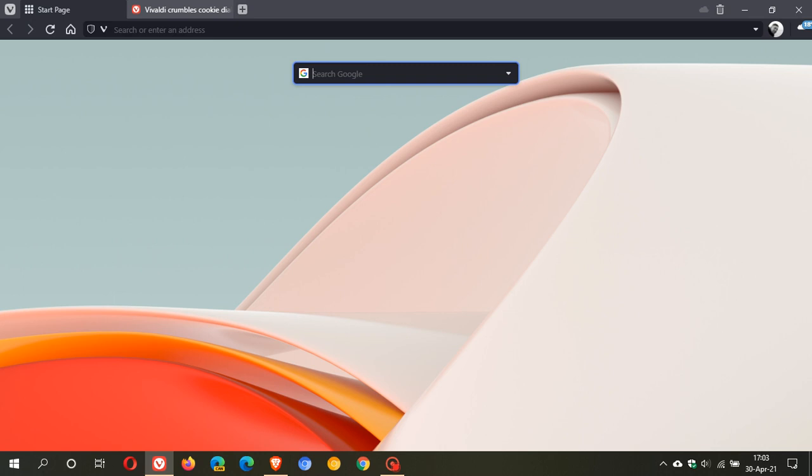What version 3.8 does is Vivaldi says that flock has privacy risks and they have blacklisted the flock component in this version 3.8 and onwards. This means it will not be downloaded and it will be removed if it has already been downloaded. Obviously Vivaldi is clearly against the flock experiment from Google and they have basically blocked it from this release and onwards.